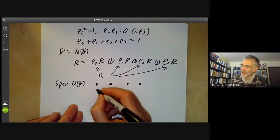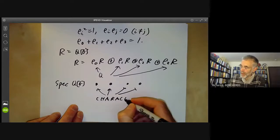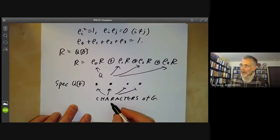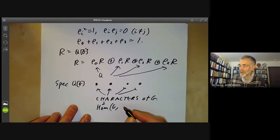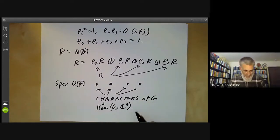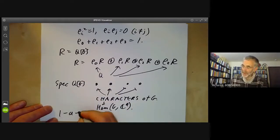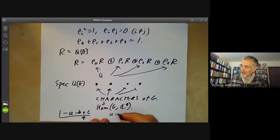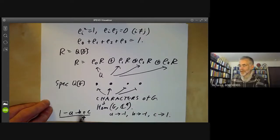In fact, you can think of these four points as being the characters of G. A character of G is a homomorphism from G to the non-zero rationals (or complex numbers). There are four characters of G, and these correspond to the four idempotents. For example, the idempotent (1-a-b+c)/4 corresponds to the character taking a to −1, b to −1, and c to 1, which are the coefficients appearing in that idempotent.